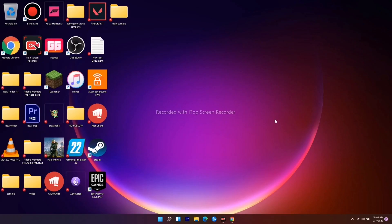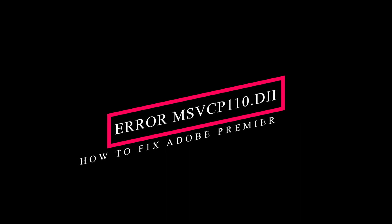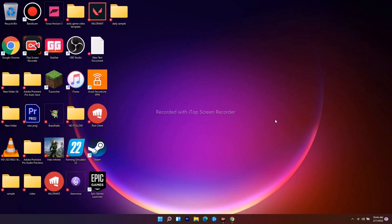Hello guys, welcome back to Good Show Tips. In this video I'm going to talk about how to fix the Adobe Premiere Pro error msvcp110.dll — how you can fix this. So let's dive into the solution.